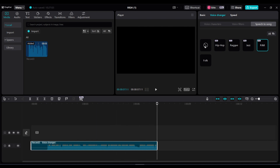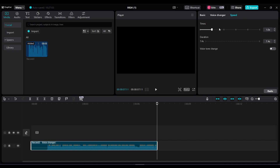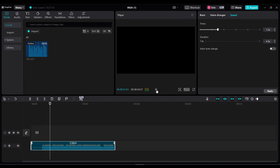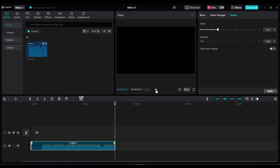You can also change the speed of your voice, which would change the tempo of the song. Go to the speed button and change the times and boost it up to about one and a half. Good morning, good morning, good morning to you. Good morning, good morning, I love you.